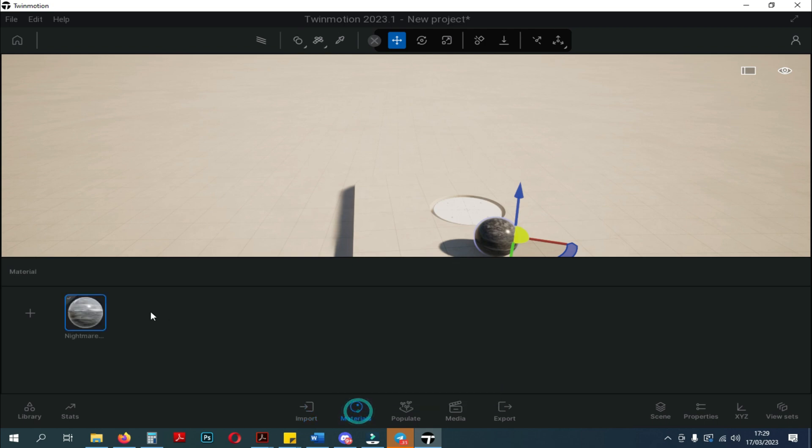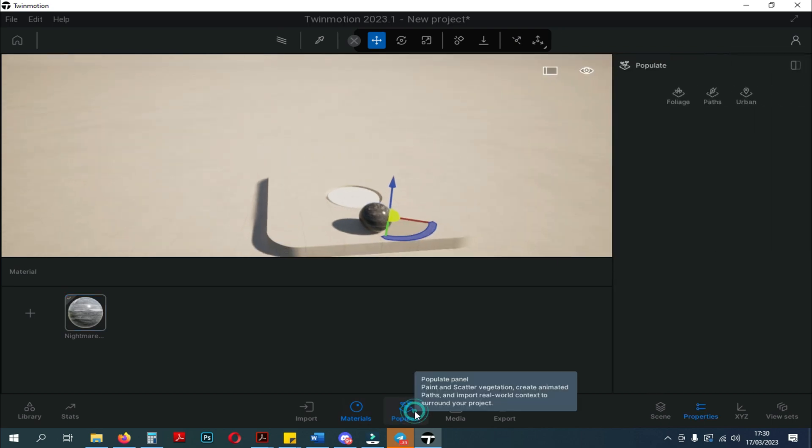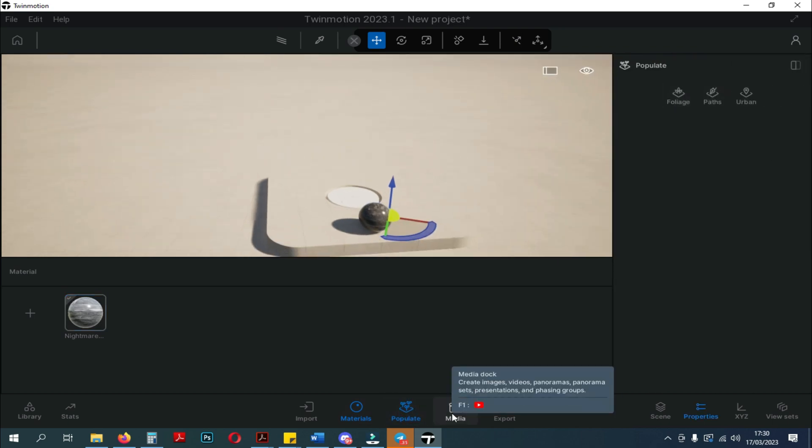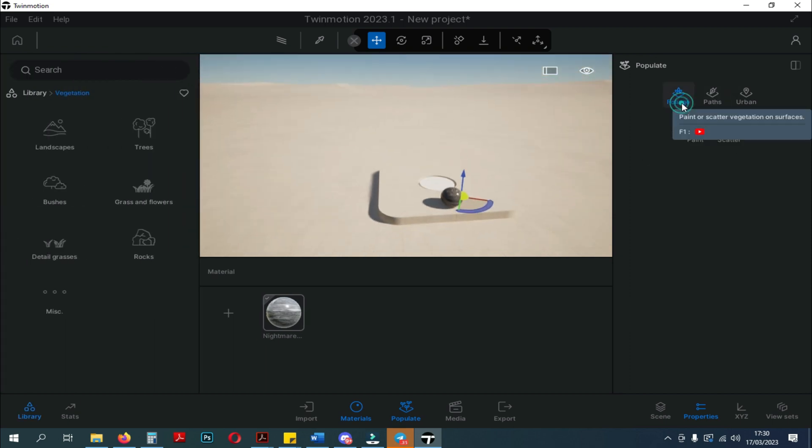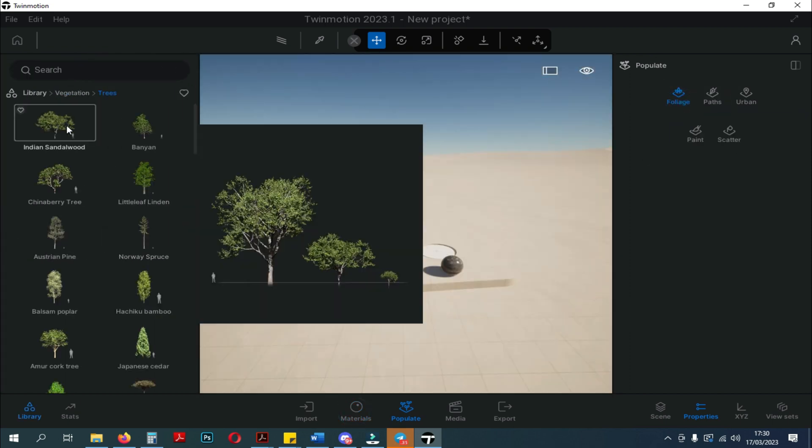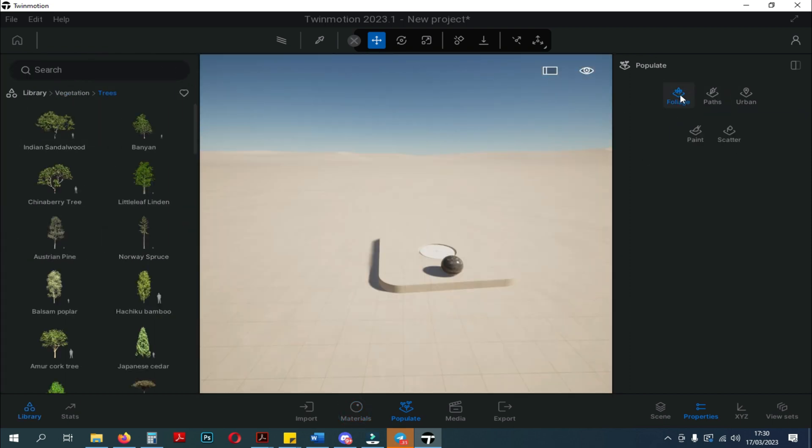Next to it is the Materials panel. And on the top left there is a plus sign to add your material. Next, there is the Populate panel. Populate panel here replaces the context in the previous interface. There are three tools in the Populate panel: Foliage, Paths, and Urban.